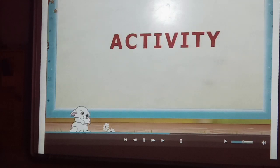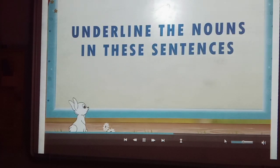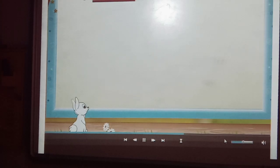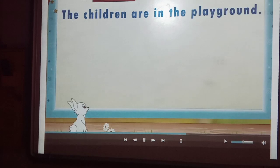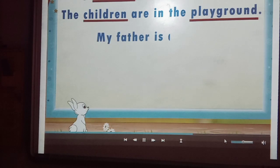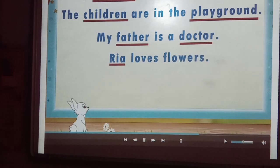Let us do another activity. Are you ready? Good. Can you find the nouns in these sentences? The first sentence is: My mother cooks tasty food. This sentence has two nouns: mother and food. The children are in the playground. The nouns are children and playground. My father is a doctor — father and doctor. Rhea loves flowers — Rhea and flowers.